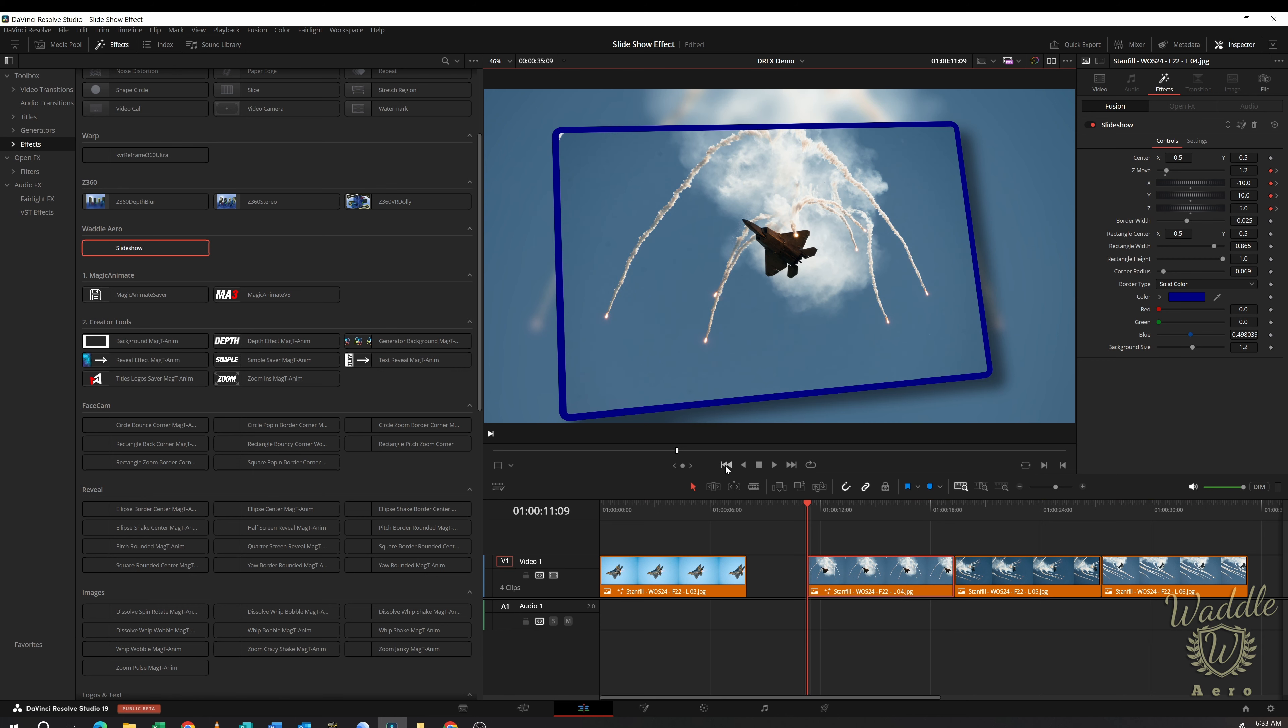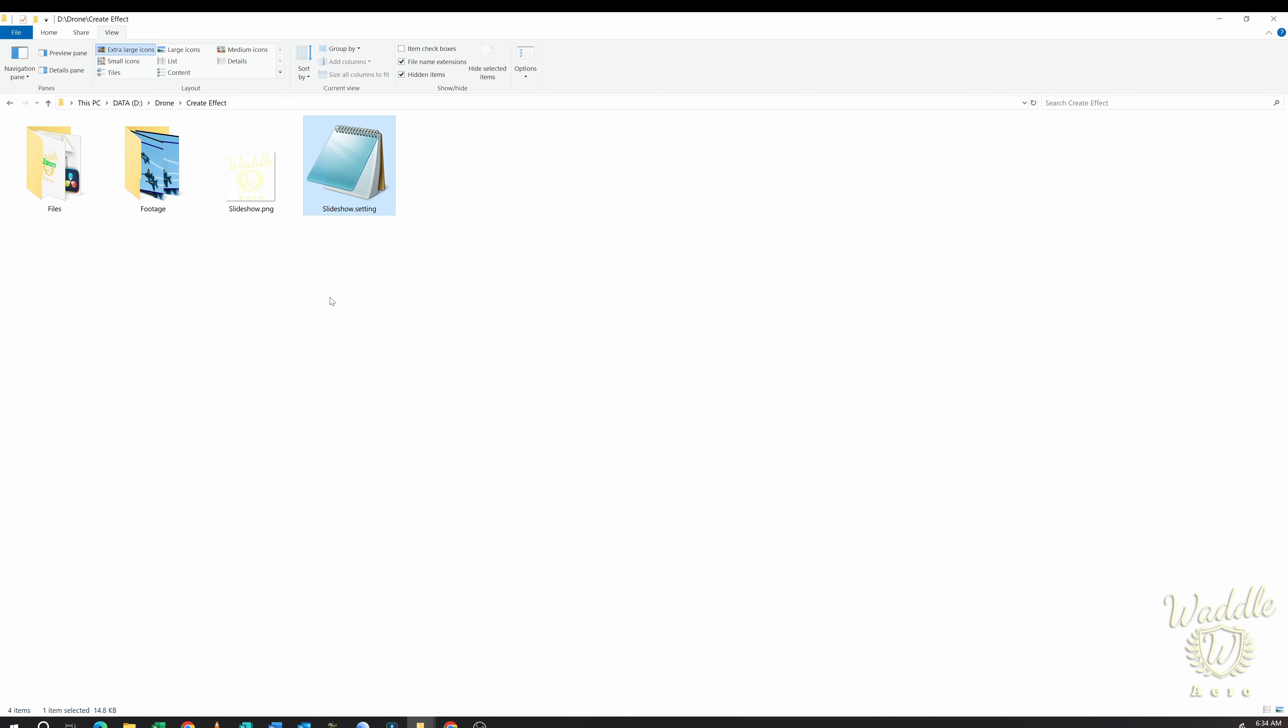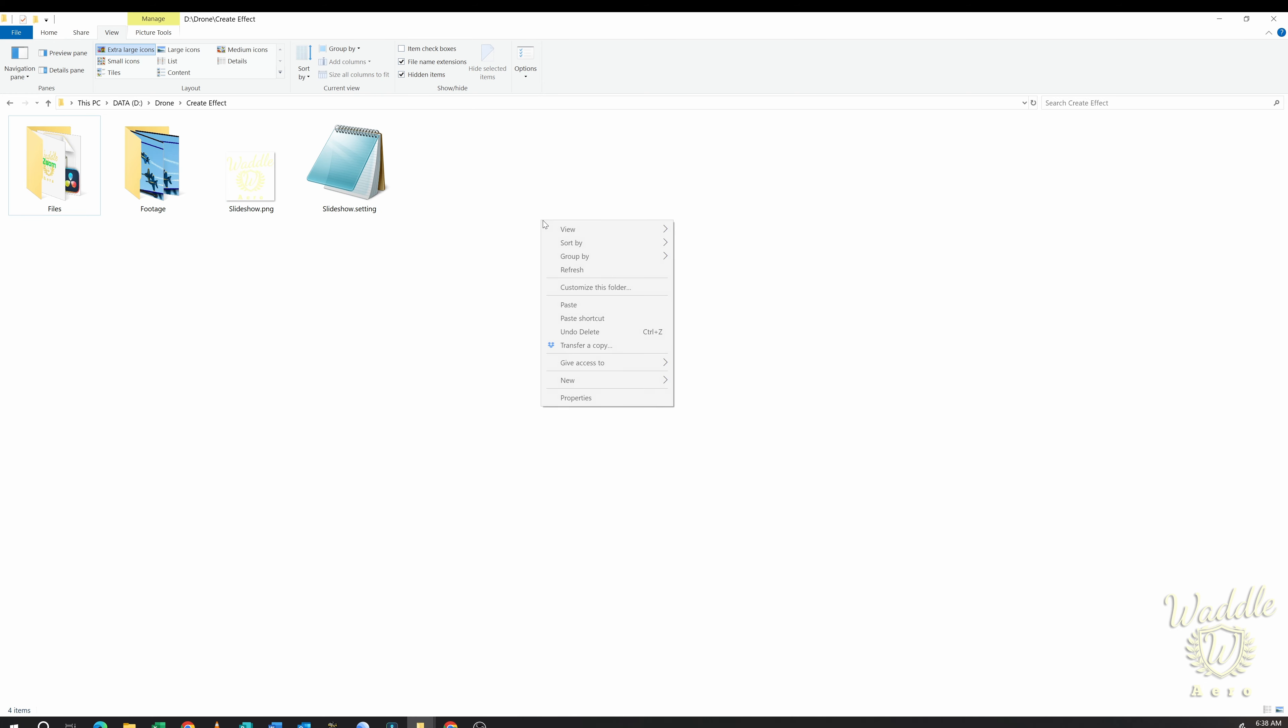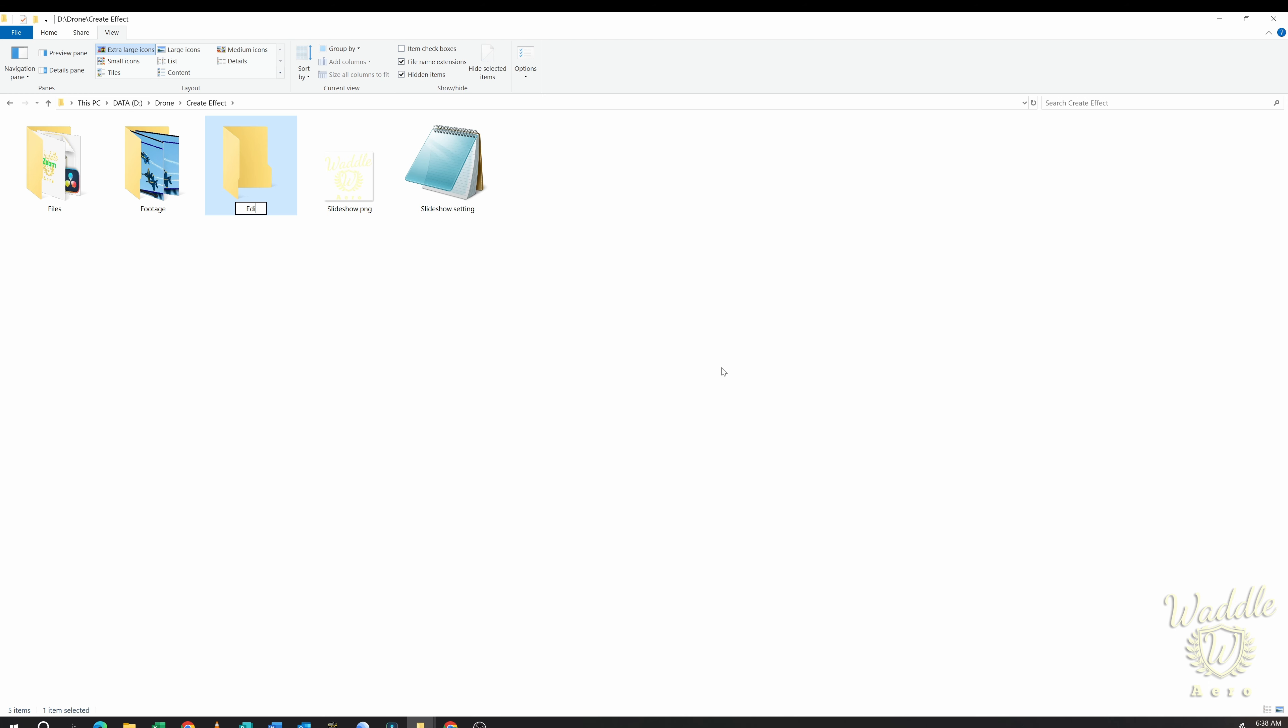Today I want to show you an easier way to be able to package this up and get it into the right location. So now I'm in the folder that I saved my .settings file when we created it and I've got a little .png file. So I'm going to create a new folder. I'm going to name that Edit and Capitalization Matters because DaVinci Resolve is going to eventually look at this folder. It doesn't matter where you save this.